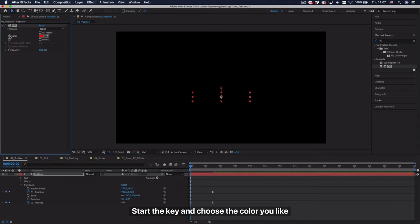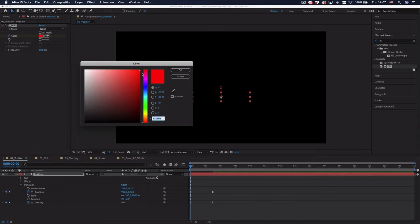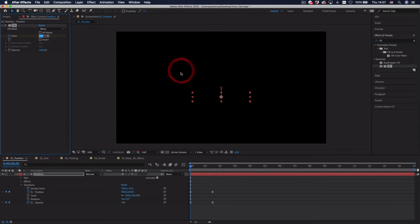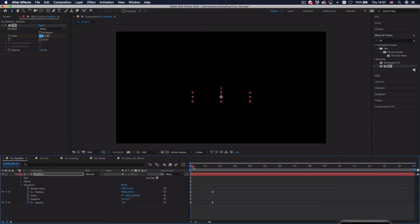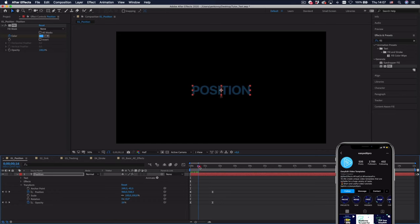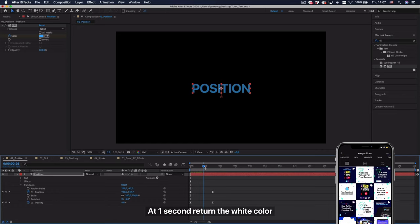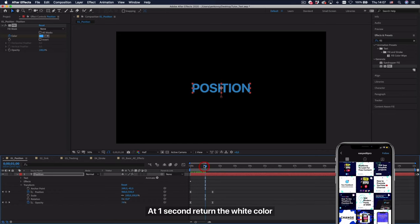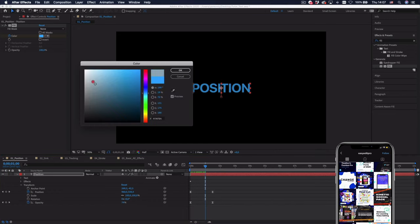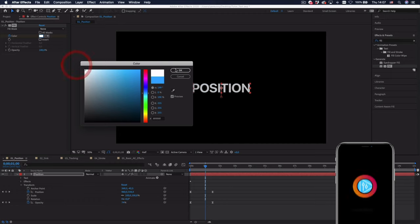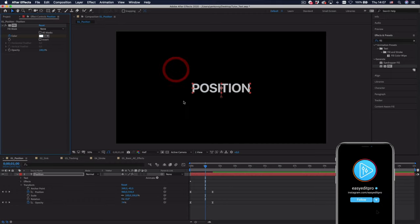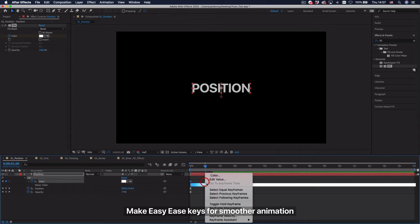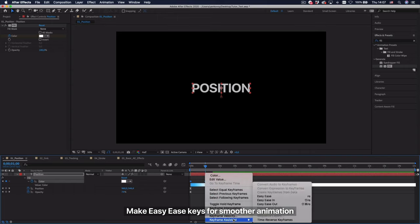Start the key and choose the color you like. At first second return the white color. Make easy ease keys for smoother animation.